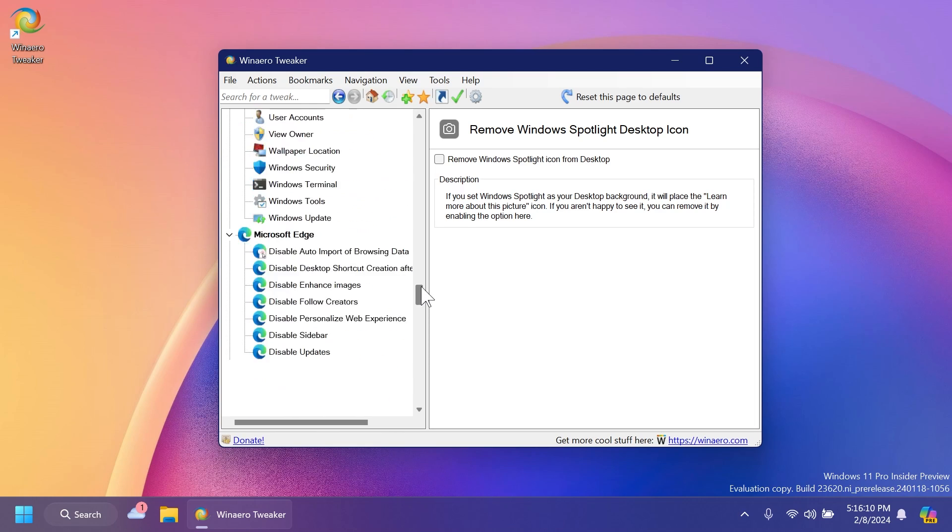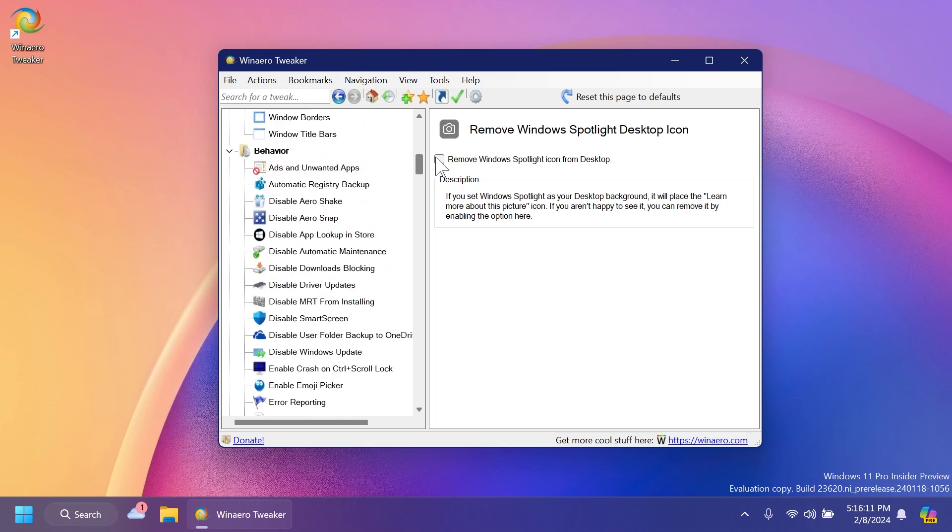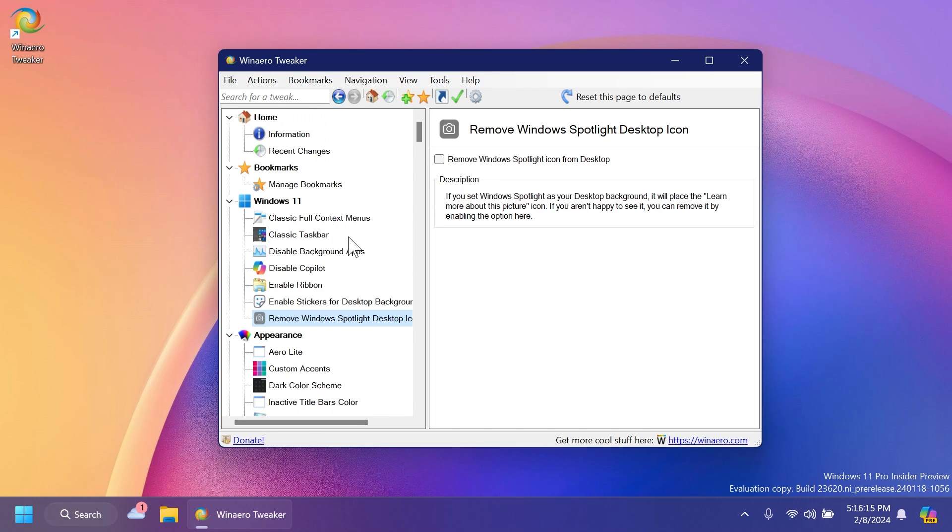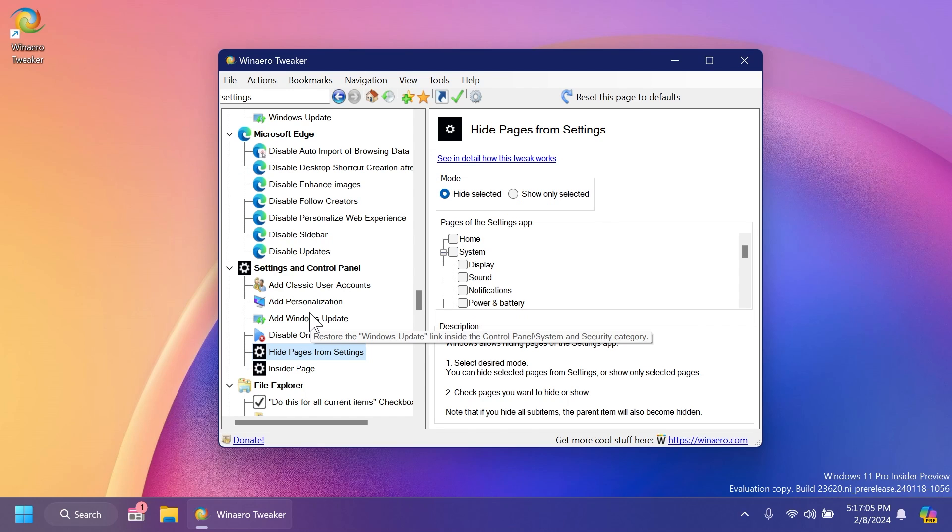So I think this is a very good app that you can use to do certain Windows 11 customizations, but without using any third-party plugins or anything like that. Of course, we're using WinAero Tweaker, but it mostly uses what we already have in the Windows operating system.